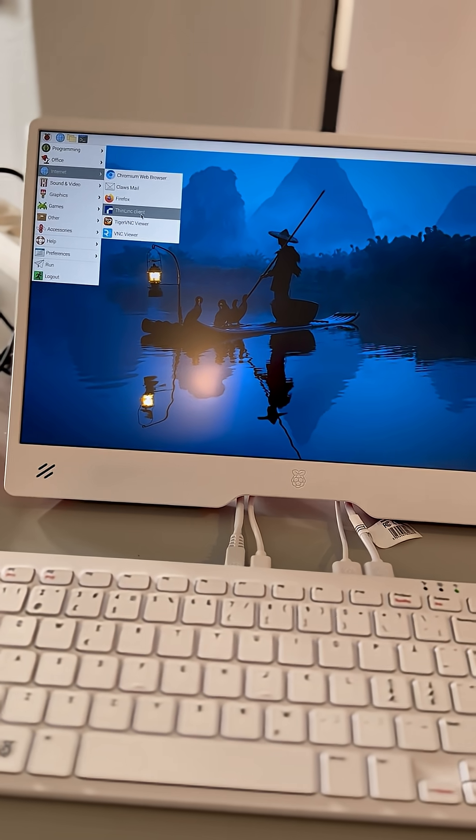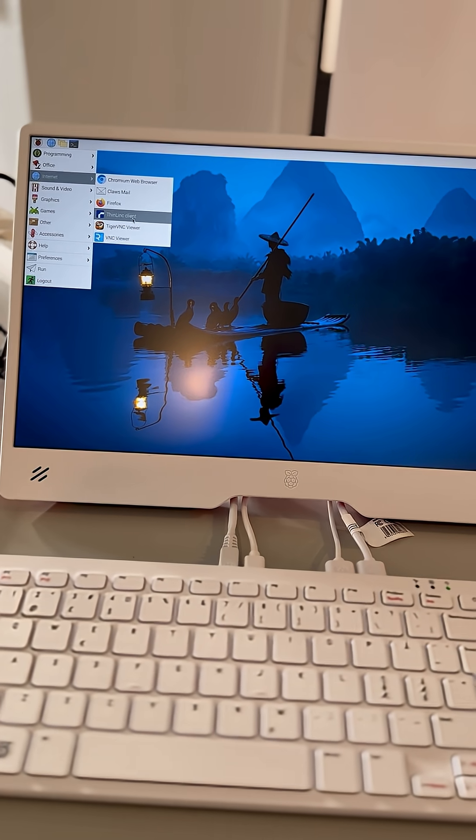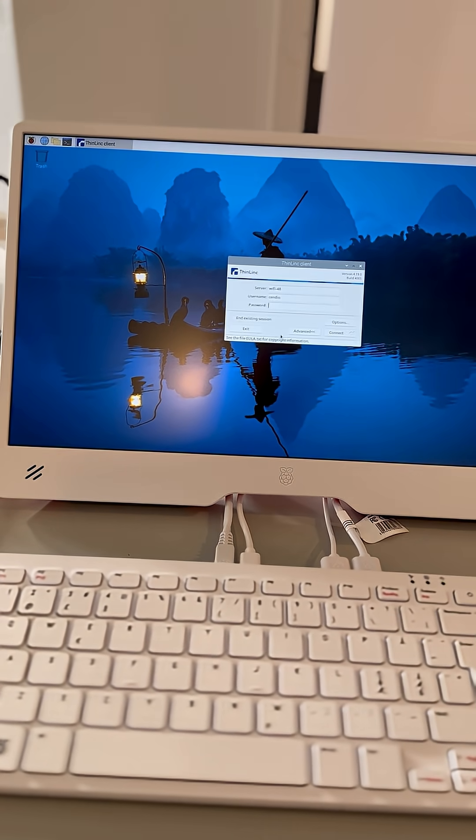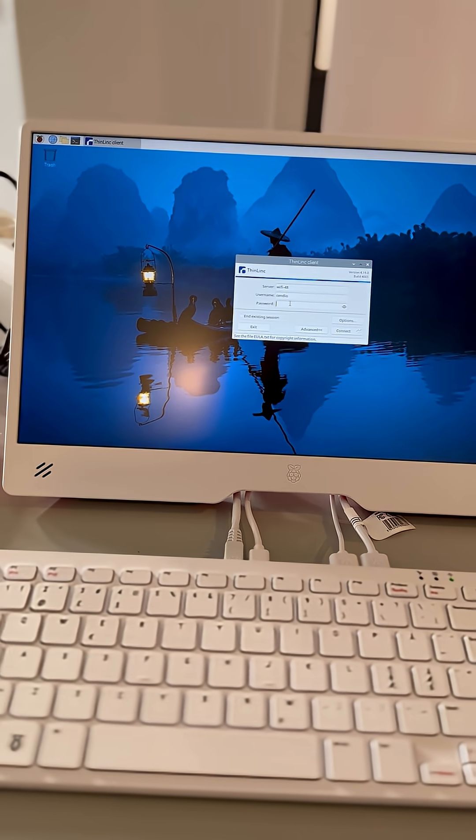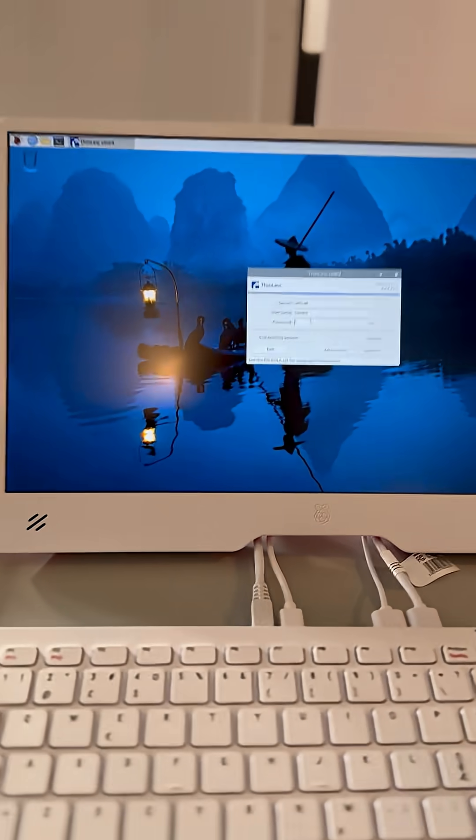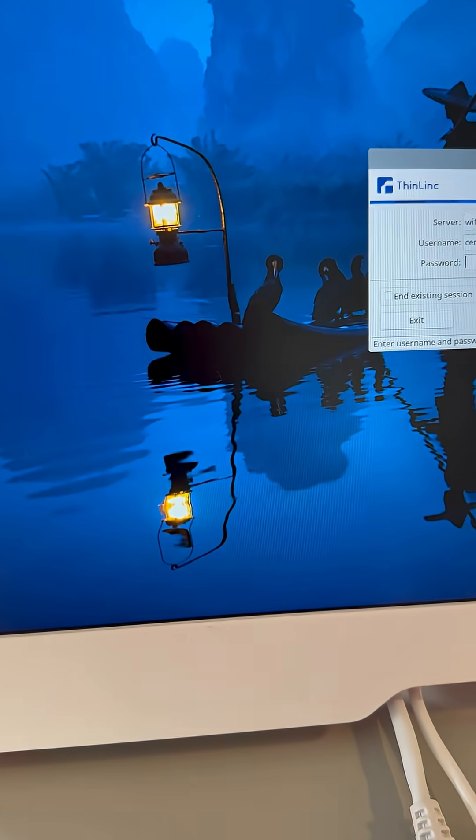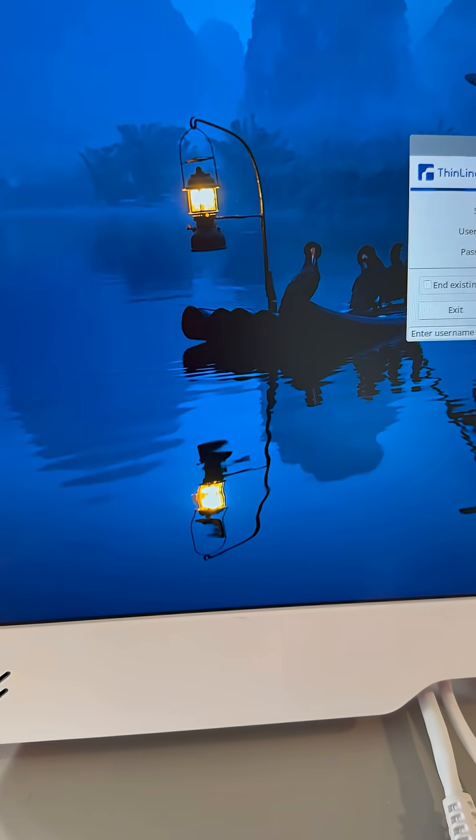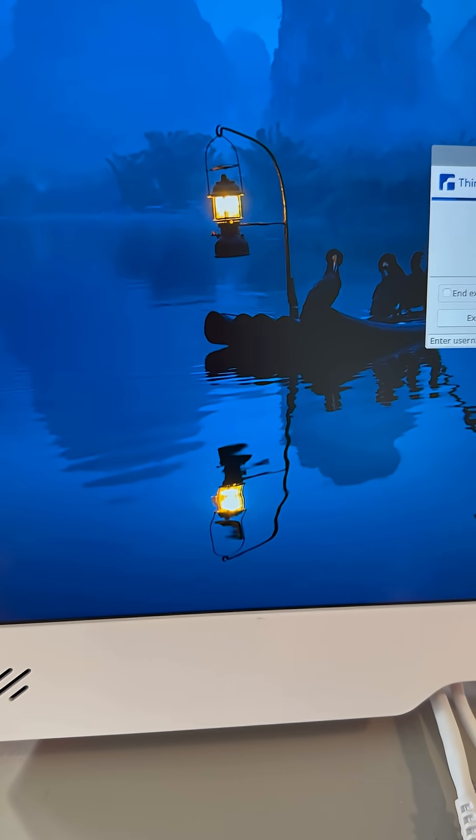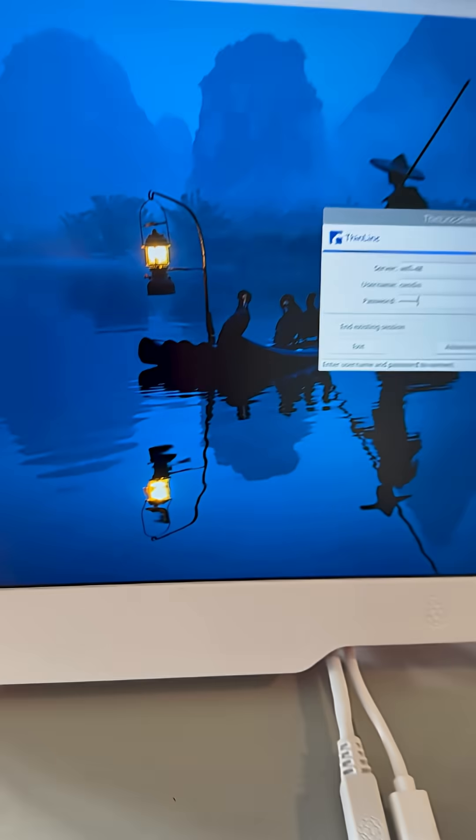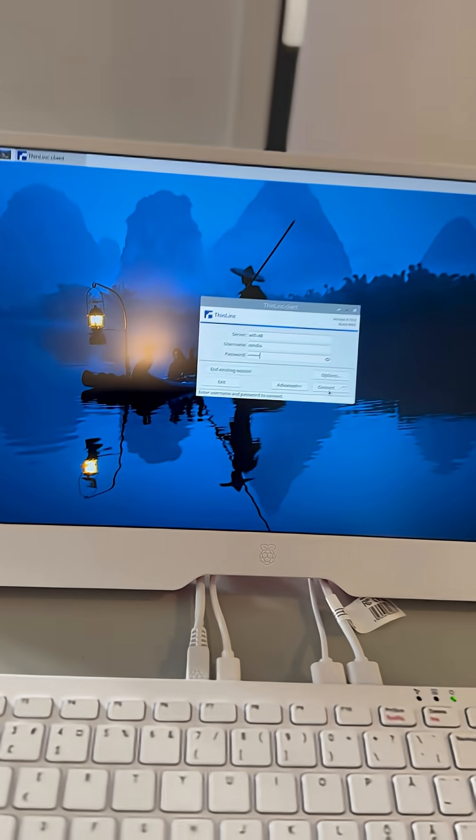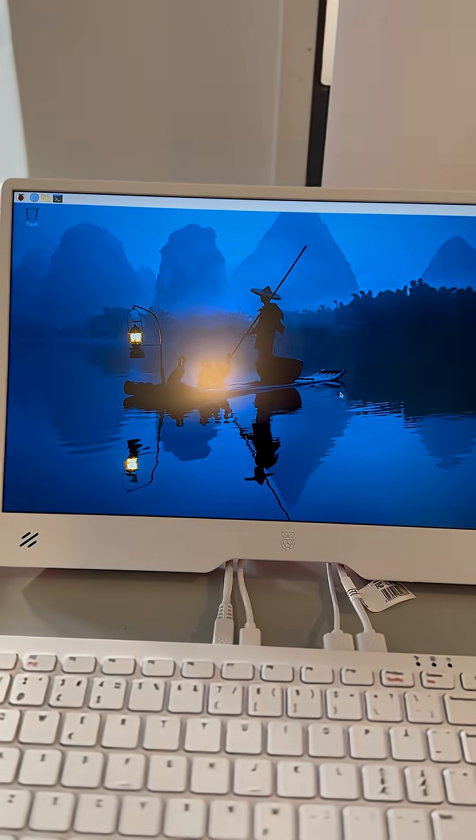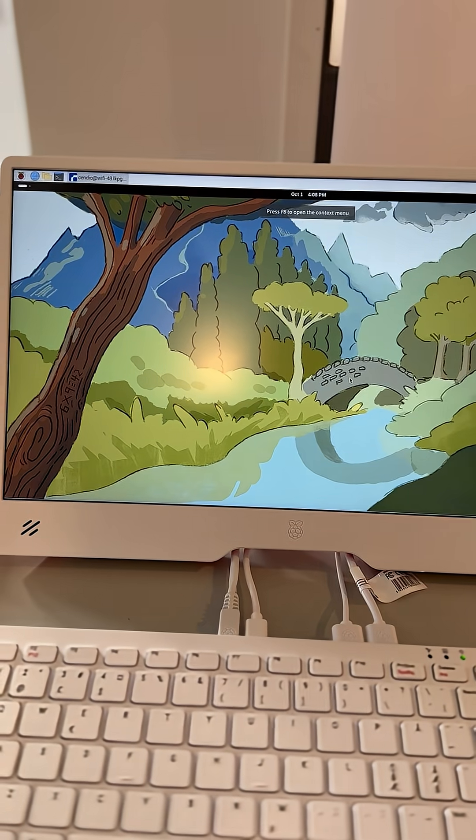We have the ThingLink client installed here. Okay, let's put the password. You see it, now we are connecting to the ThingLink server.